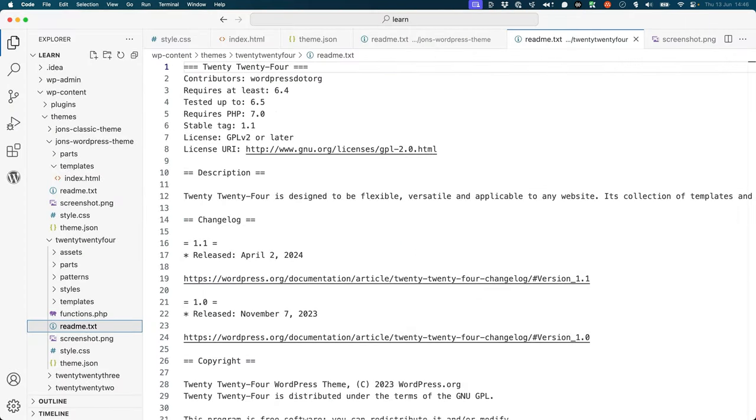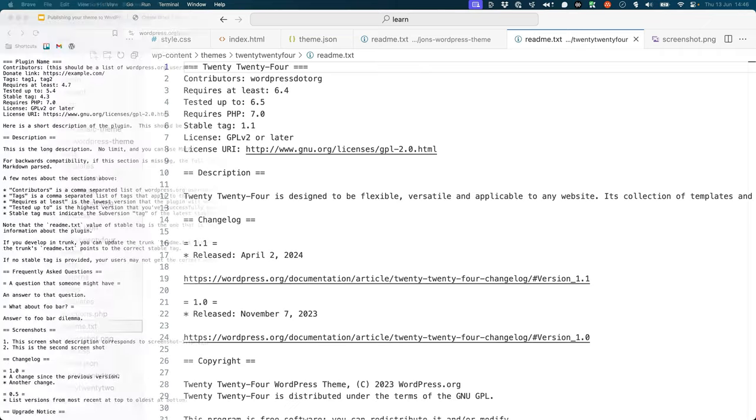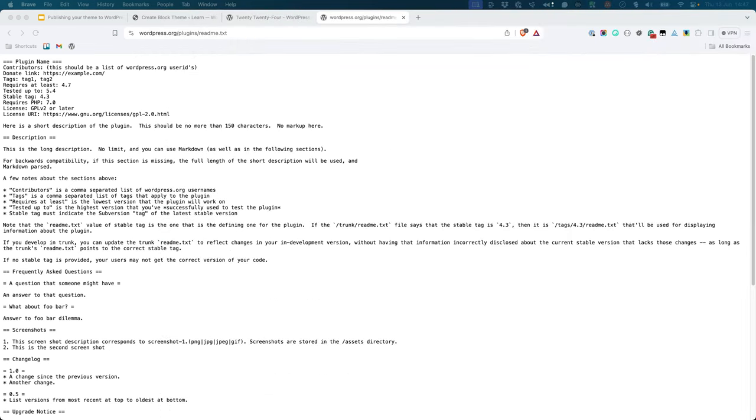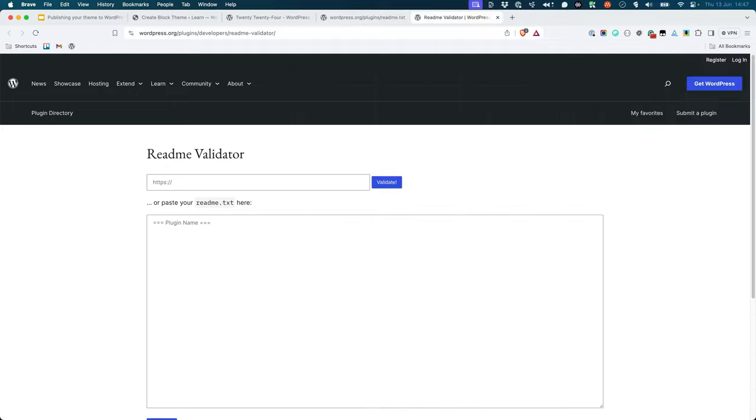version number, author, and other details. The WordPress readme file standard contains the details of the type of information that you can use in your readme.txt file. There is also a readme validator that you can use to check if your readme.txt file is formatted correctly.